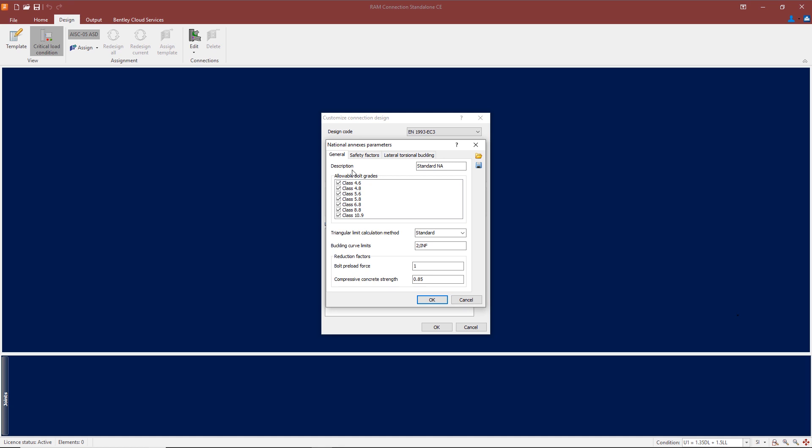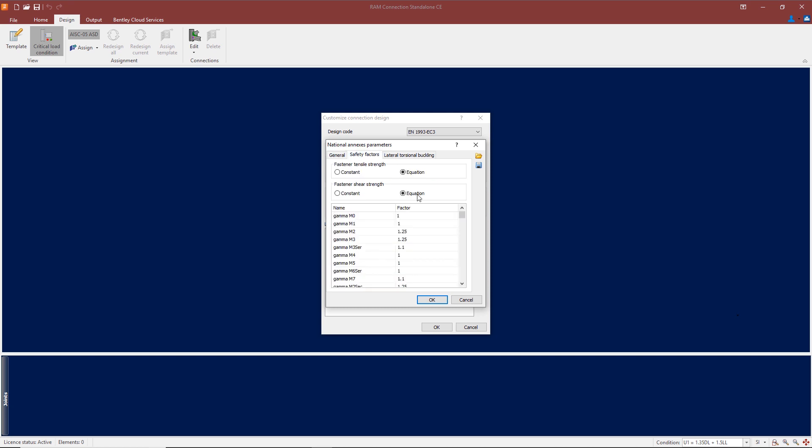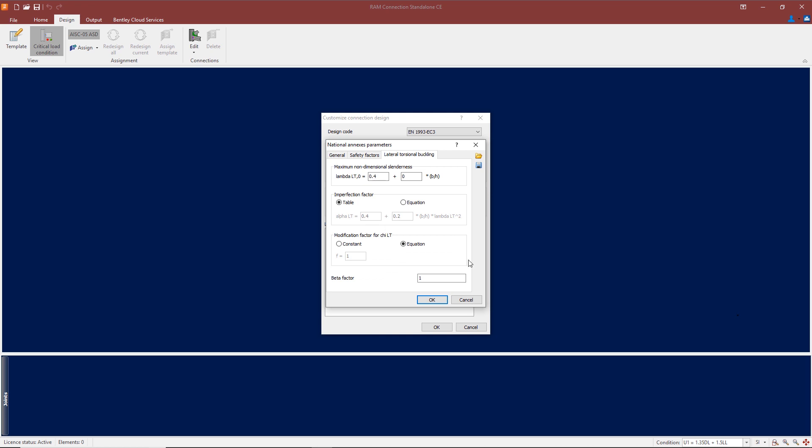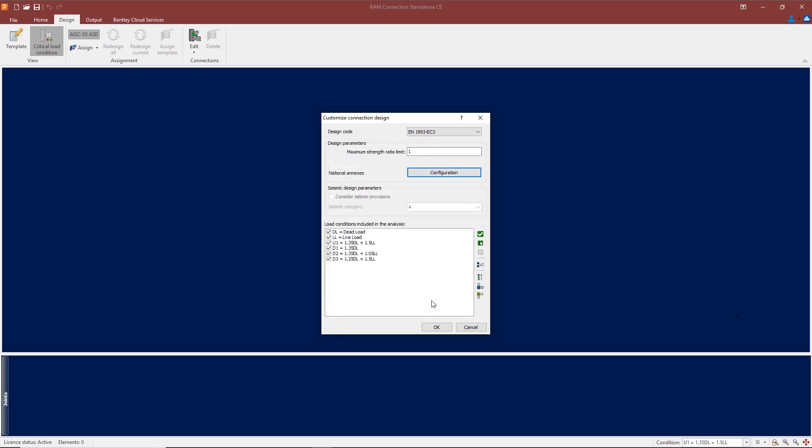The first tab we've got here is 'General,' and we can change things like the allowable bolt grades. Under 'Safety Factors,' we have the opportunity to go in and change factors, again depending on the national annex requirements. And also for lateral torsion buckling, here we're using default values, and again they can be changed according to the national annex parameters.